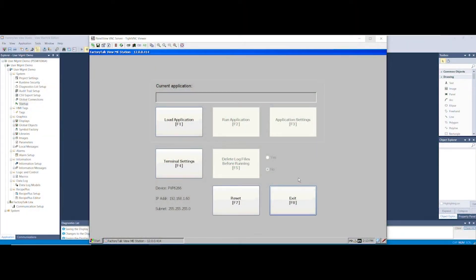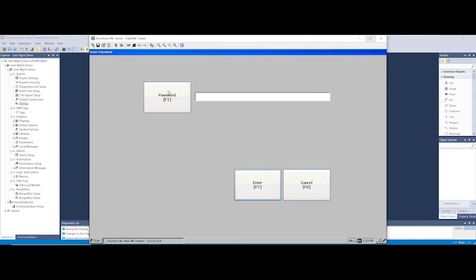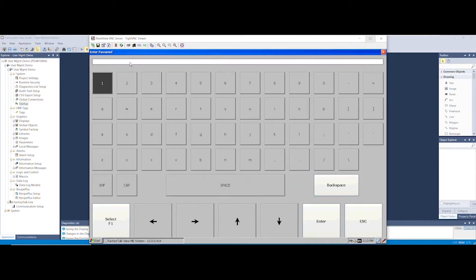Starting at the PanelView Plus Main Configuration Menu, we're going to exit it by selecting the X button and then enter a password if it requires one and pressing OK.